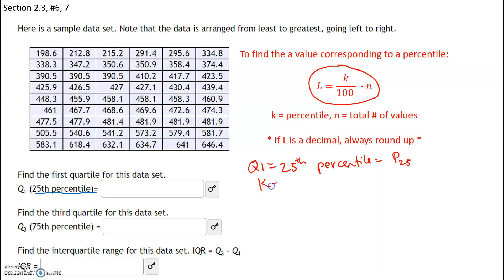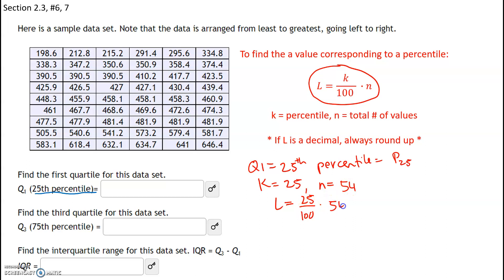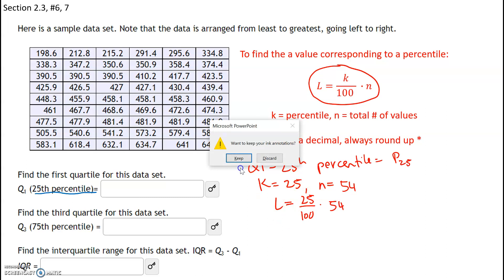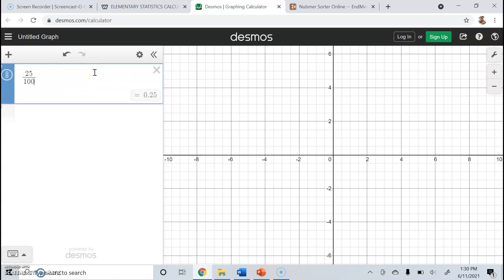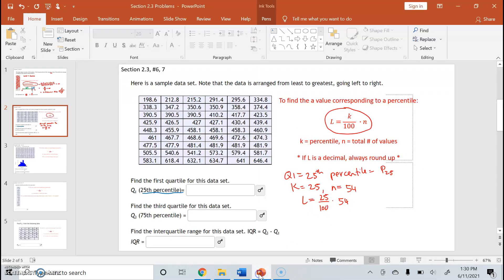So in our case, our k is going to be 25, and n is the total number of values. Counting the values, we have a total of 54 values. Let's go ahead and plug this into our formula: L equals k, which is 25, divided by 100, times n, which is 54. We have 25 over 100 times 54, and that is going to be 13.5. So our locator index is going to be 13.5.